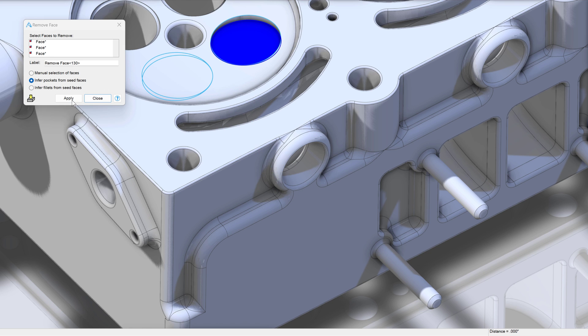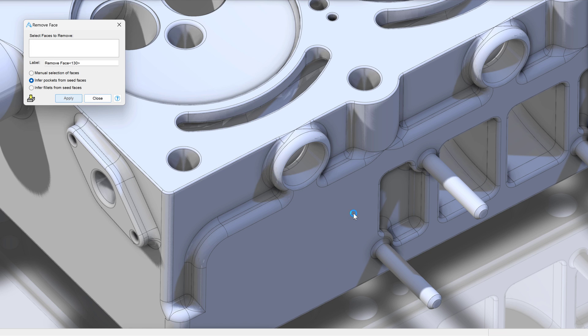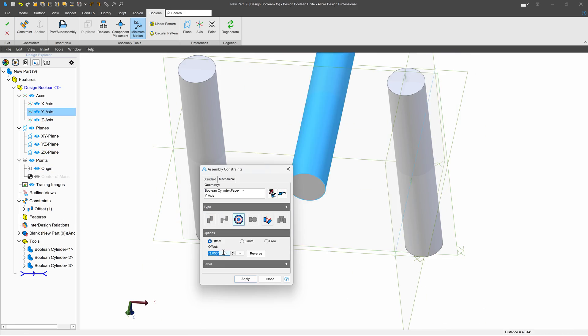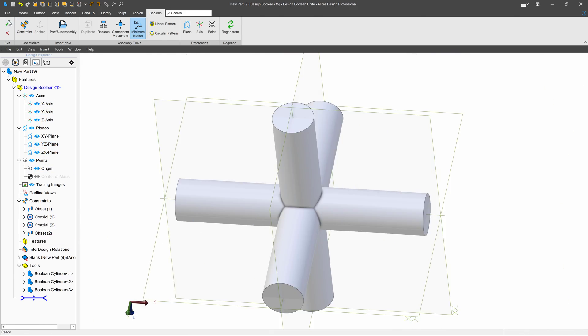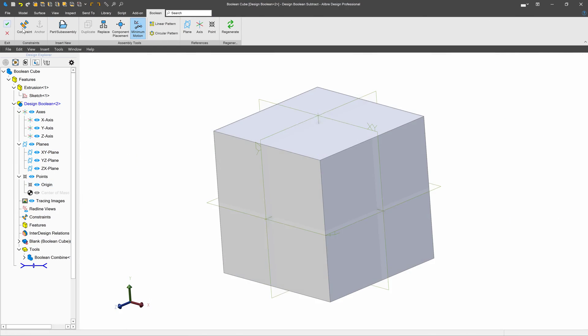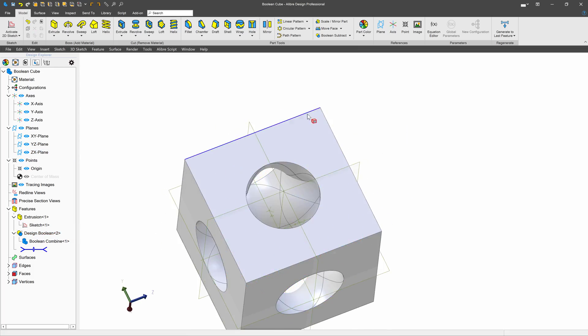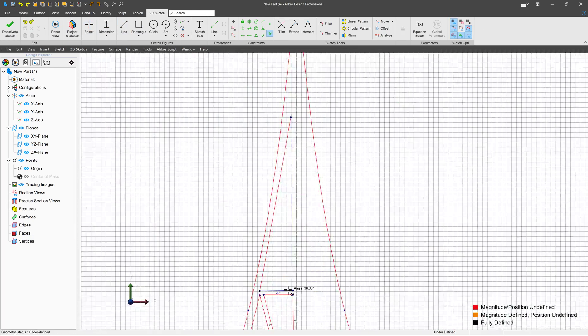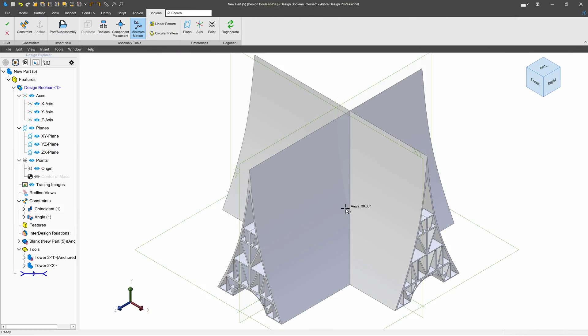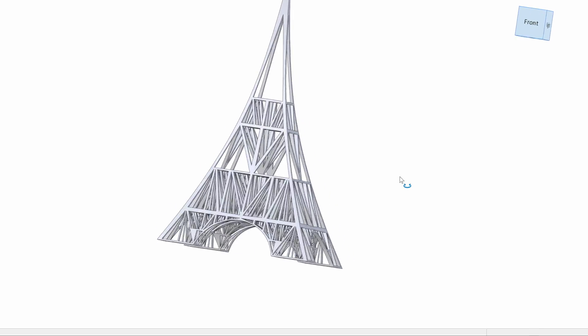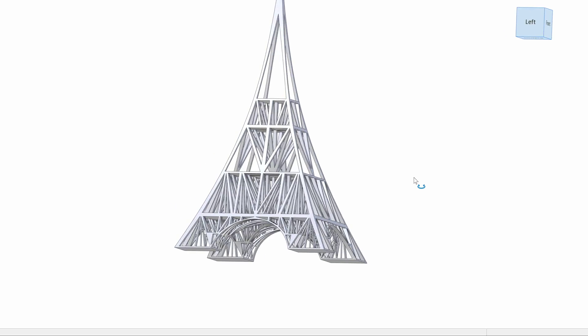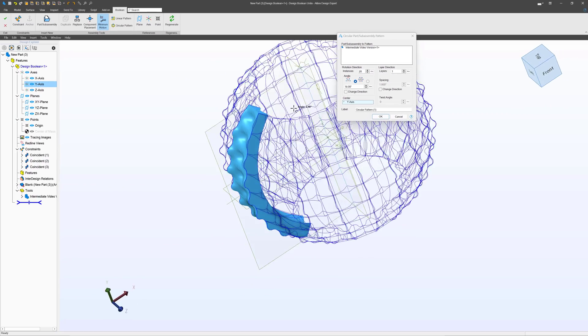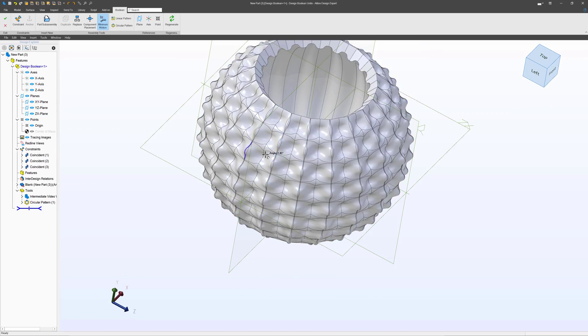An especially interesting feature with Professional is Booleans. This allows you to combine bodies or to subtract one body from another or intersect two bodies to make something amazing. They also can be used to pattern bodies like the case of this vase.